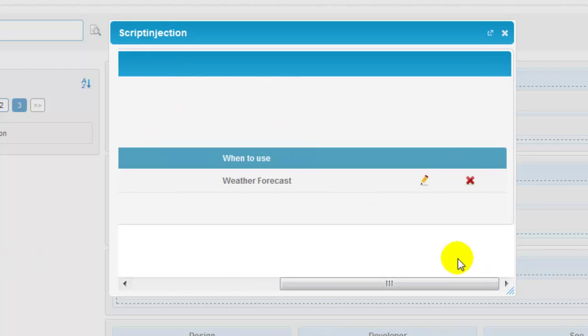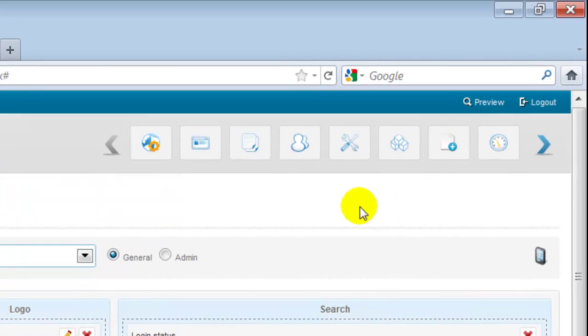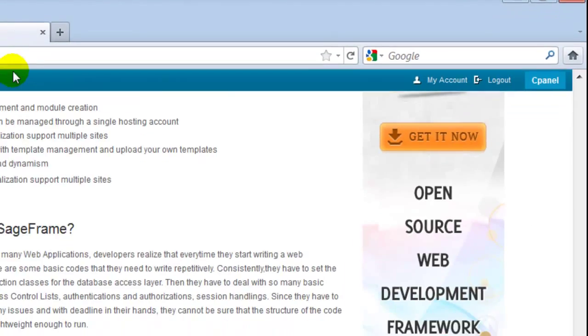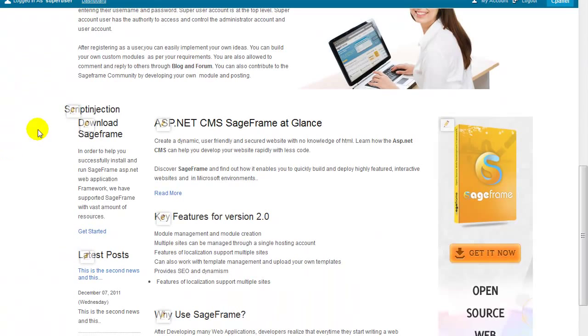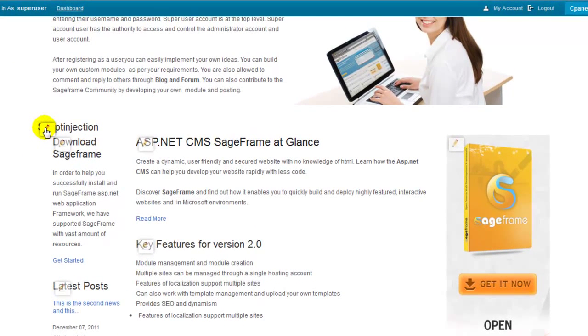You can also edit the module by clicking on this edit icon. To see the script on the front end, you need to click on this preview option. And the script that you just added can be seen on the pane that you applied to the modules in the back end of the website.